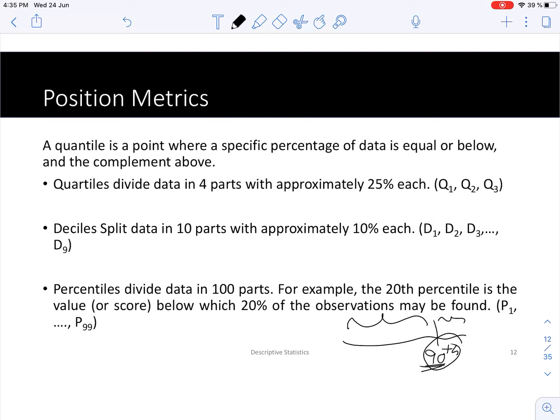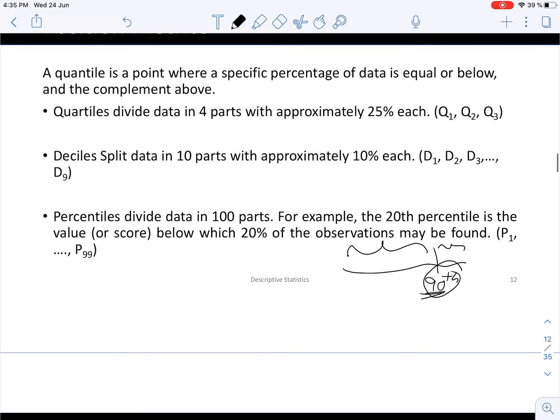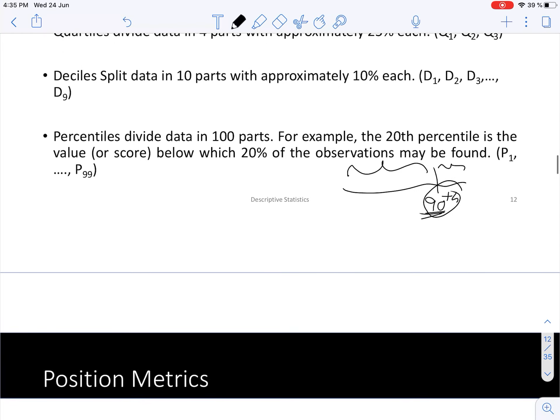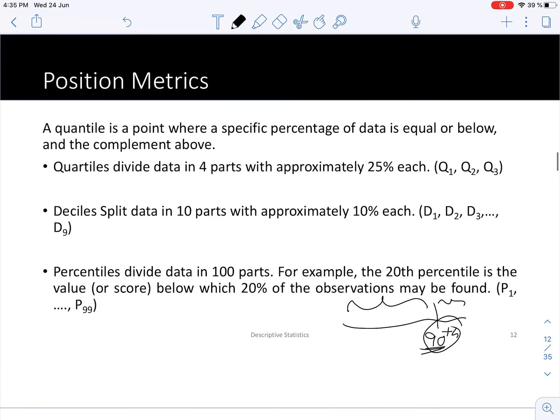Companies also use this concept of position metrics to compare their performance with other companies in the industry — they perform a benchmarking analysis. Using some performance metrics, they are able to check how well they are positioned in comparison with other companies in the same market.